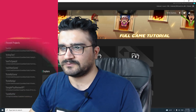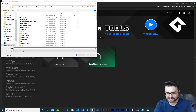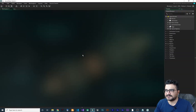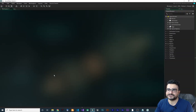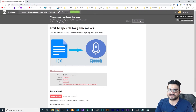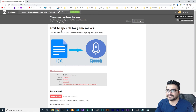First, let's create a new project in GameMaker Language — let's call it TTS, for text-to-speech. Save it, and then go to my itch.io page, navidansari.itch.io — I'll put the link in the description below. You can search 'text-to-speech for GameMaker' and download it for free.